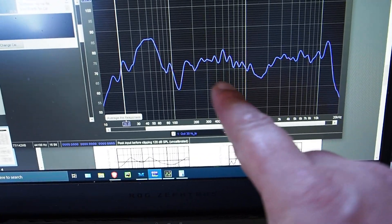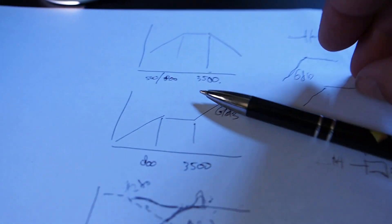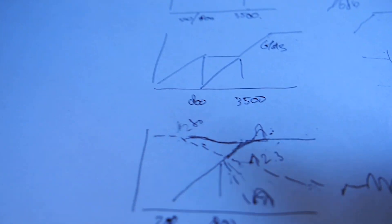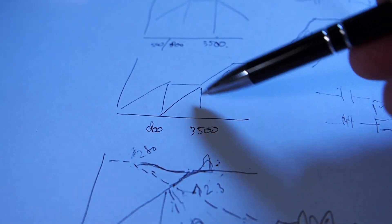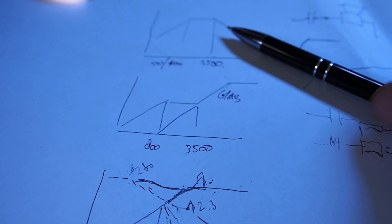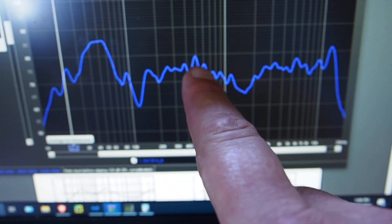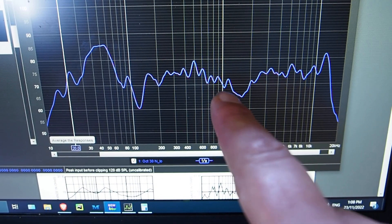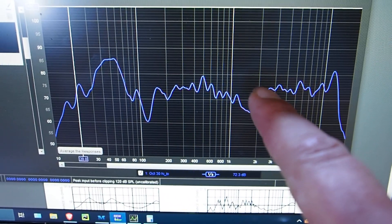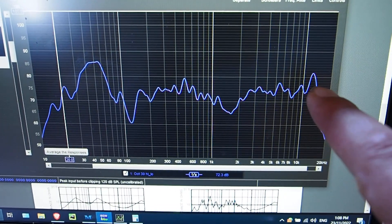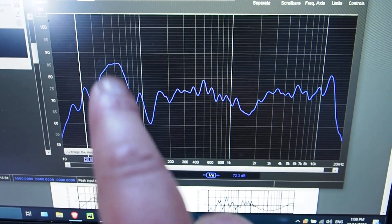Once I had the two extremes set — the woofer running as I wanted and the compression driver giving the right response — I knew I would have a gap because I hadn't done the shelving yet. Around 600 Hz the woofer was dropping off. Then it meets the high-pass filter for the compression driver, which has corrected it to give a nice flat response at the same level as the woofer.